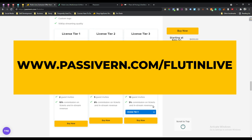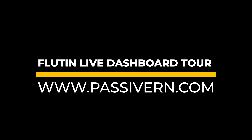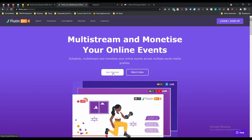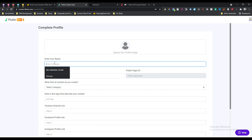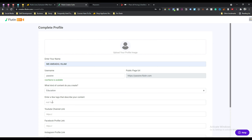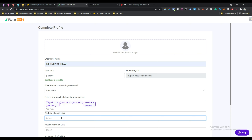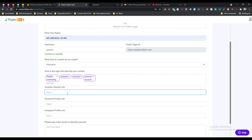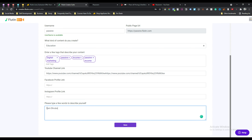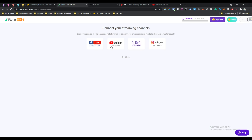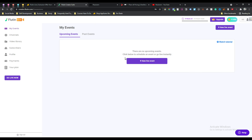You can purchase this lifetime deal from the AppSumo page - my affiliate link is in the description. After creating your account in Flutein Live you will get a dashboard like this. Complete your profile - give your YouTube URL, your Facebook profile link, and your Instagram profile link. Give a good description about yourself, and after doing everything just click save.